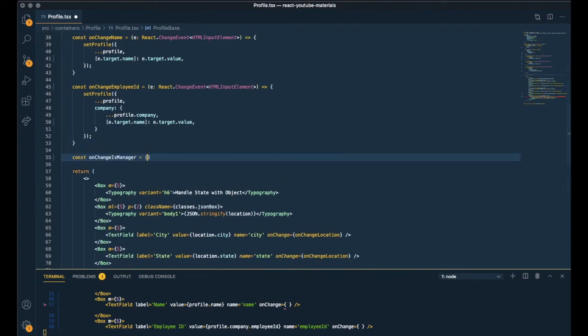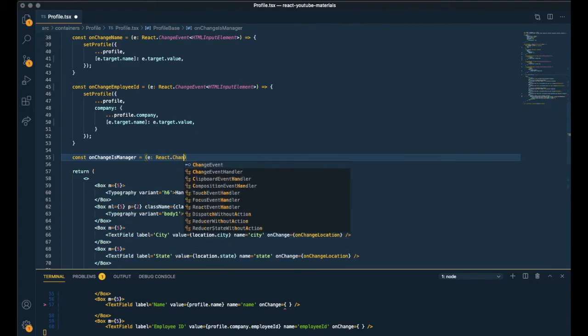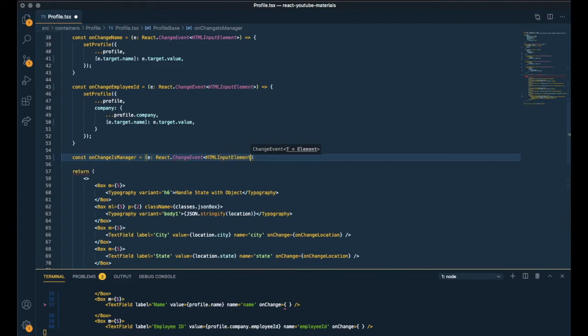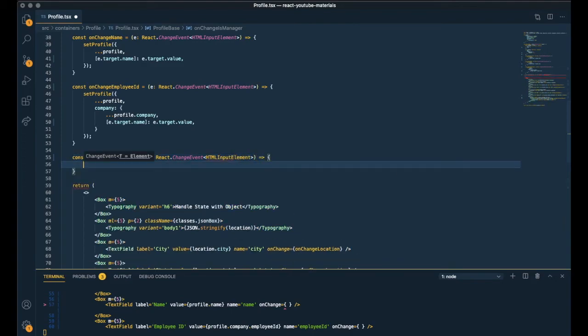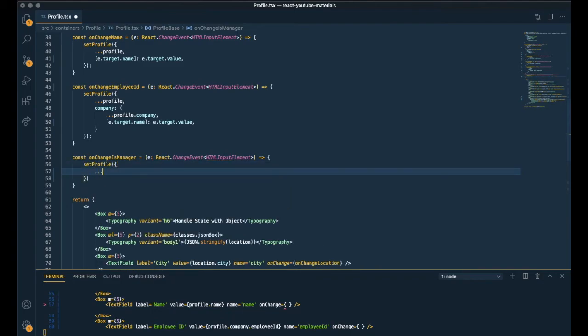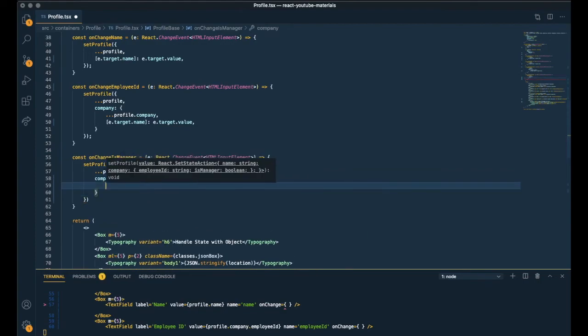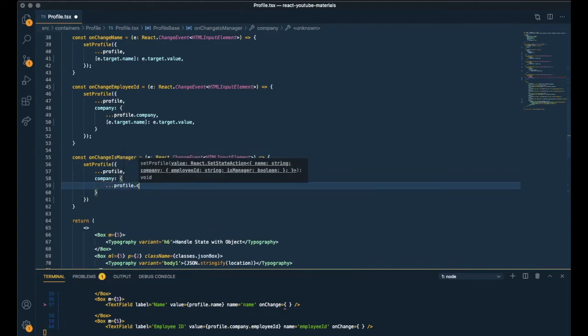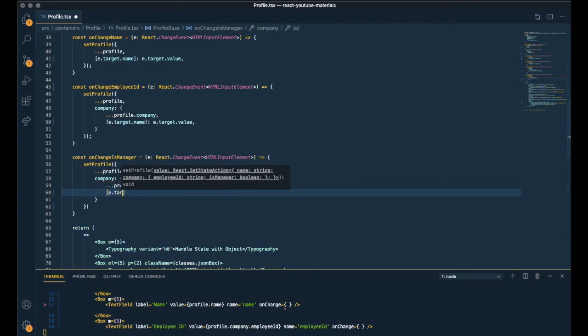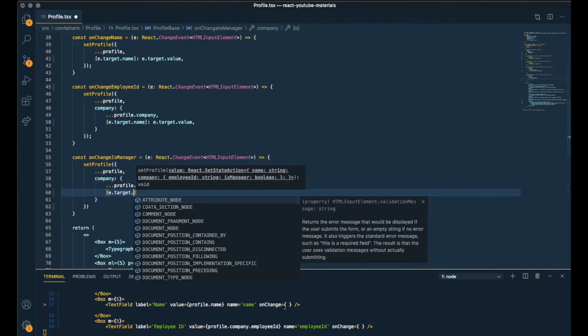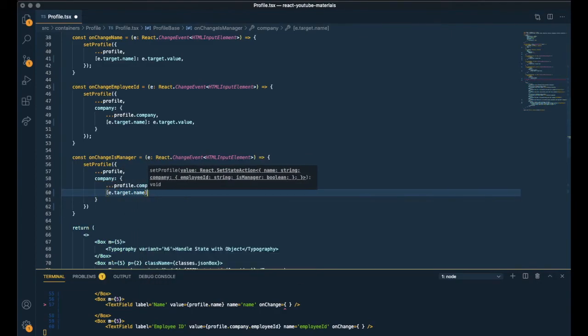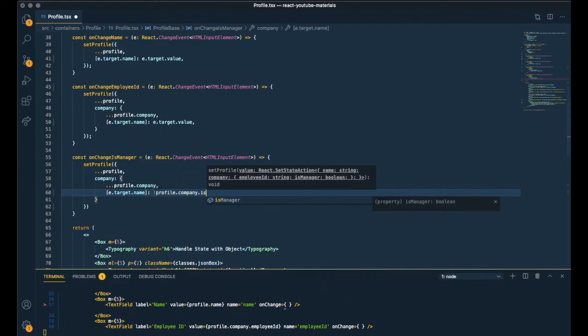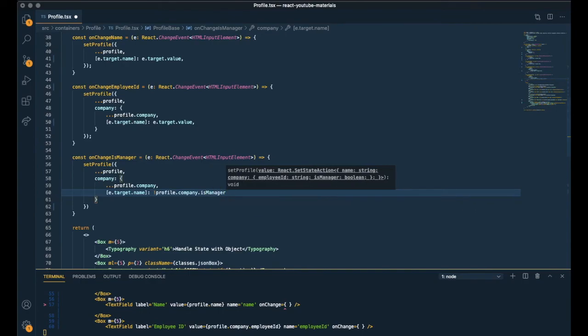Same parameter. And set profile. Copying the key value pairs of the current object again. And the company object as well. Profile.company. And updating the value of is manager. Perfect.